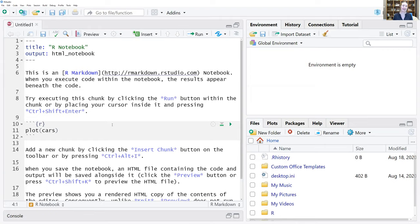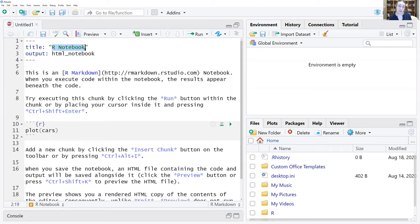This is a blank R notebook, but it comes populated with some basic information to help orient you. There are three main aspects of an R notebook: there's the header component at the top — you'll see the title 'R Notebook' and how it is going to be output. One nice thing about R notebooks is you can save them in a different file format that integrates everything in a very pleasing look.